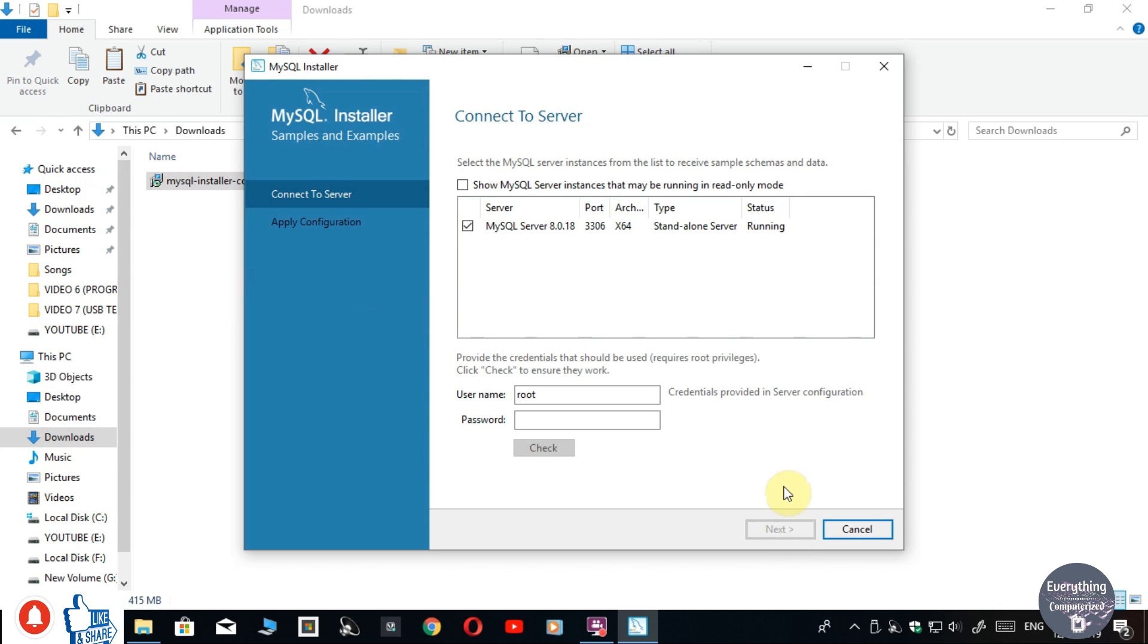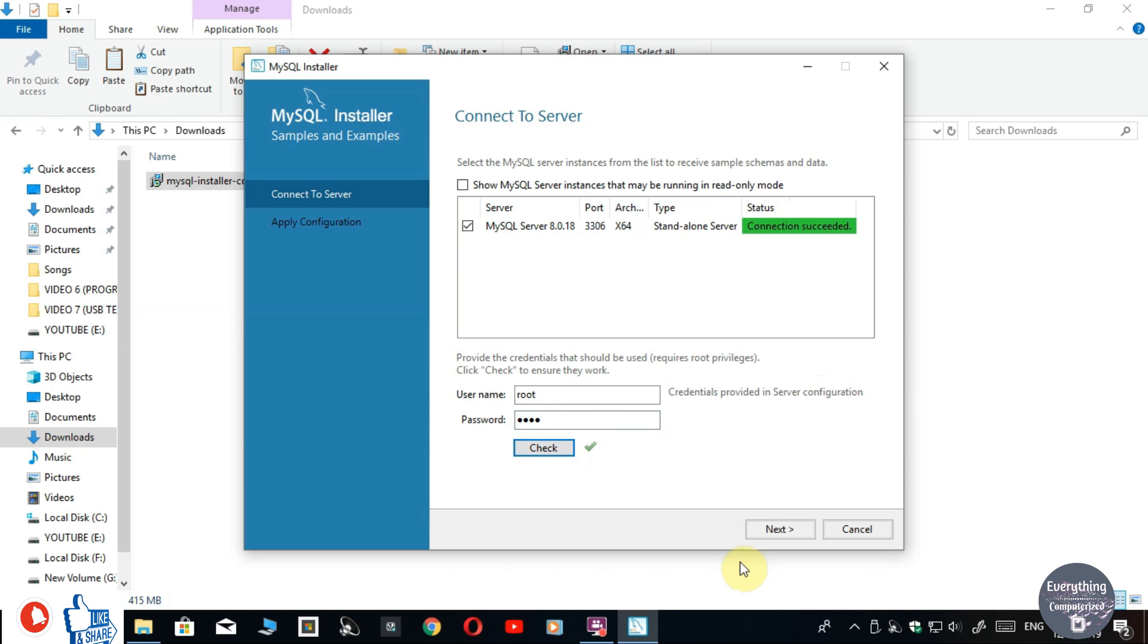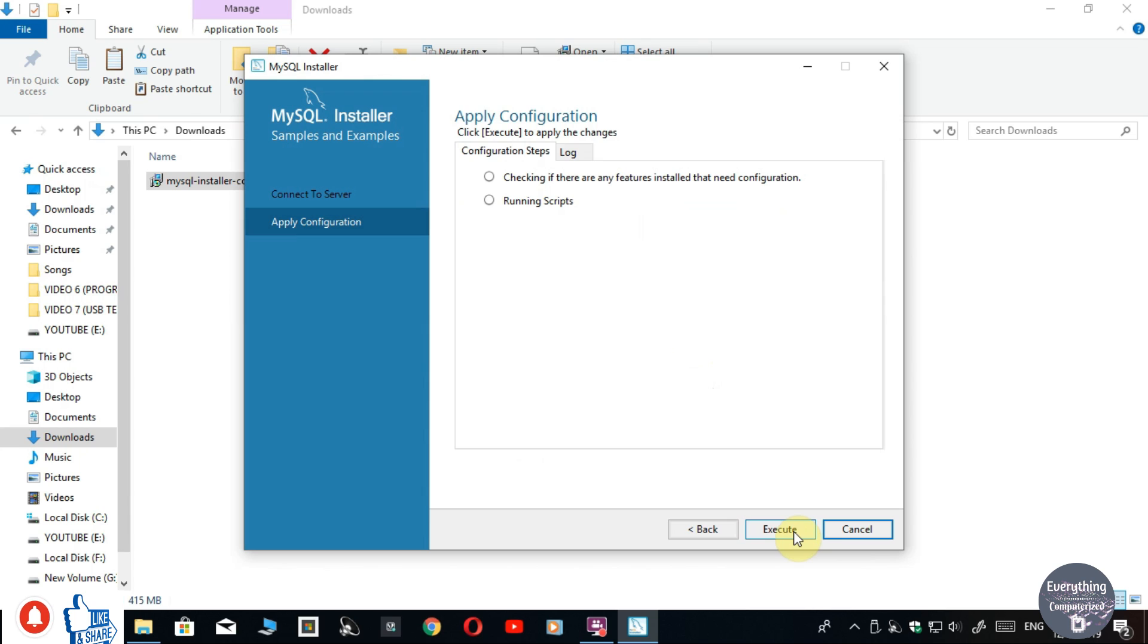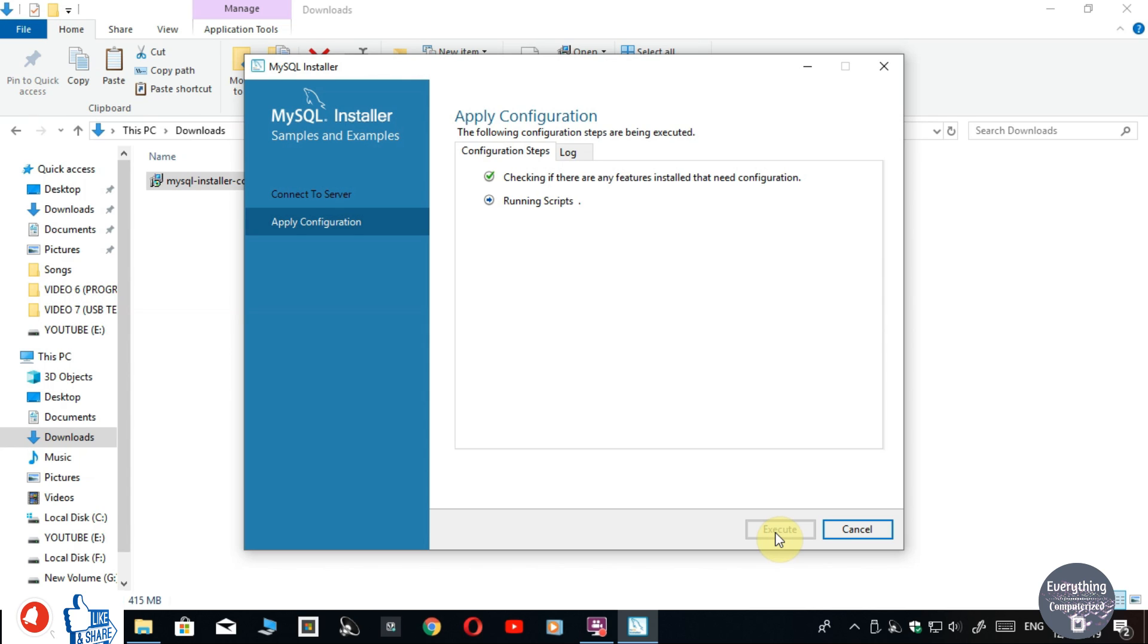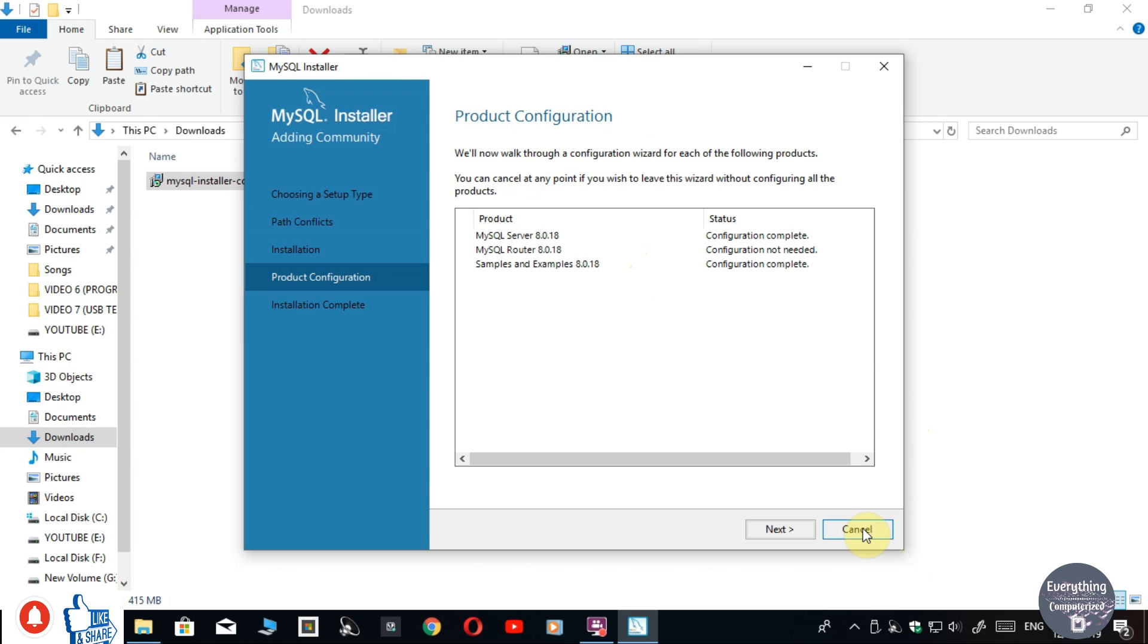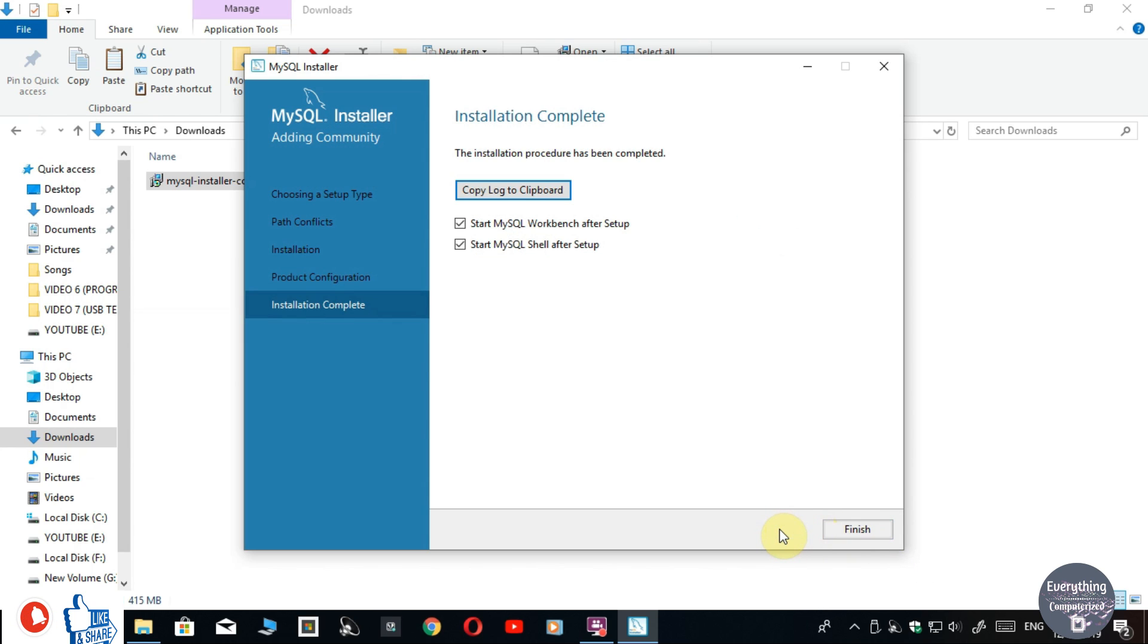Now in my case it is requiring a password. It might be possible that in your case, it is asking to set up your password. So set up the password and click on Next. And again click on Execute. Then click on Finish, click on Next, and click on Finish.